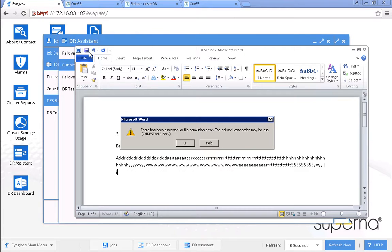We can see there is an error. From this error it tells us that this file is actually read-only. This is the expected error as at this time the Eyeglass DFS mode failover process has renamed the SMB shares on source and target but has still not made the target writable. Once the entire failover has completed, we can see that this open file is recovered and writable.